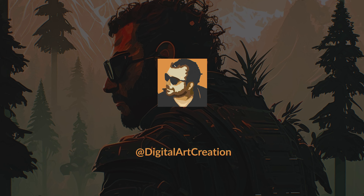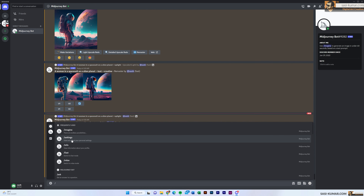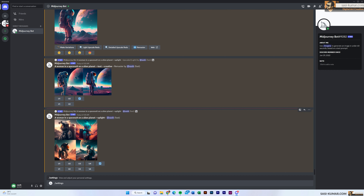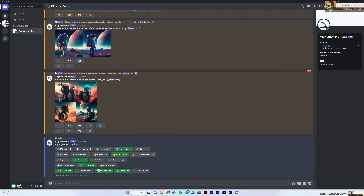To access settings, go into forward slash, select the settings, and press enter. What you see here are basically the settings based on your subscription plan — you have access to some of them and some you may not. The first options MJ version 1, 2, 3, and 4 are basically the models of Midjourney. The latest model is MJ4 if you start working on it now, but you can go to older versions as well.